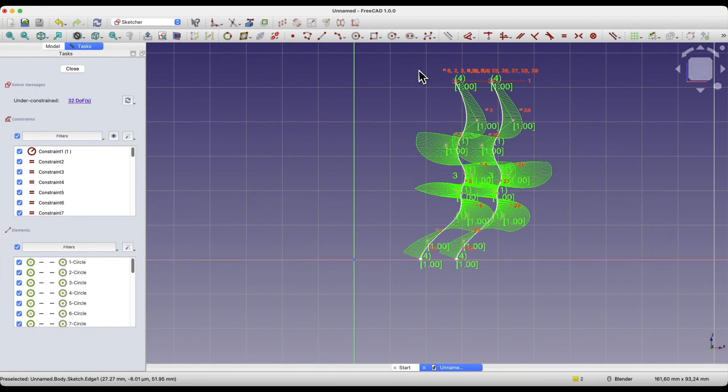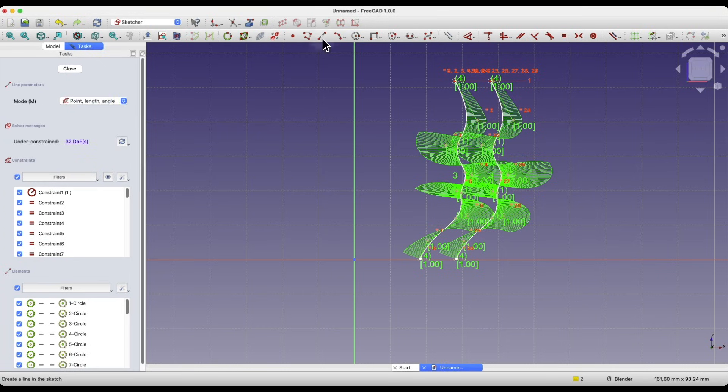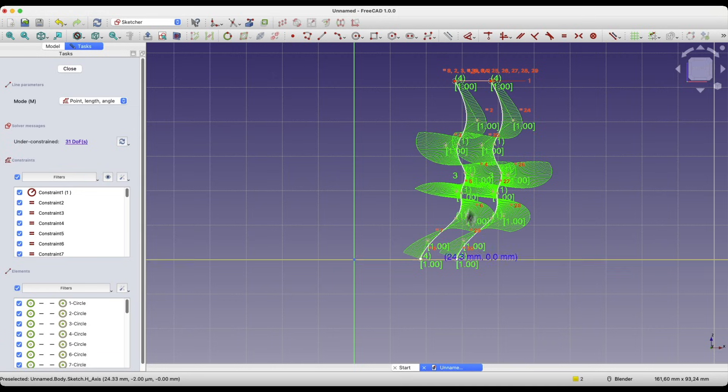We can use such a shape, for example, to create a solid by rotating the sketch around a specified axis. Now I will close this shape, create two lines that will close this shape.